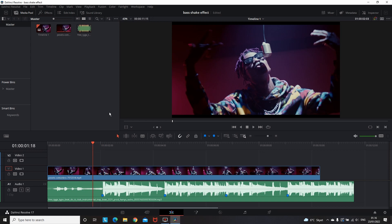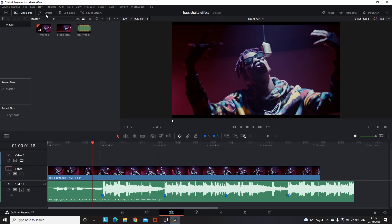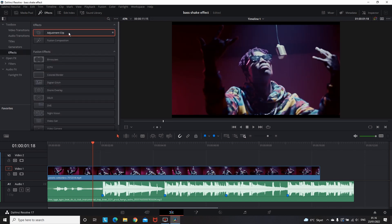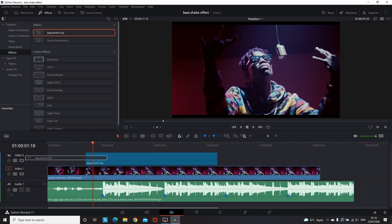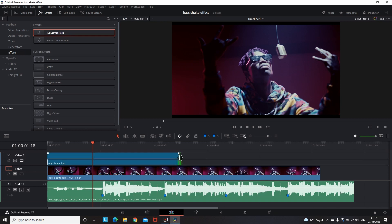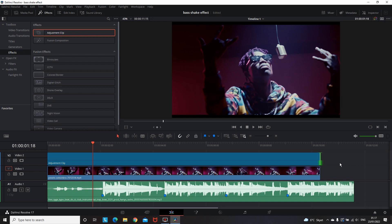So now I know where the beat needs to be applied, and the next step is to go to effects, take an adjustment clip and leave it on video slot number 2. Then I'm gonna stretch it out until the end of the video, and I'm also cutting the extended part of the audio.